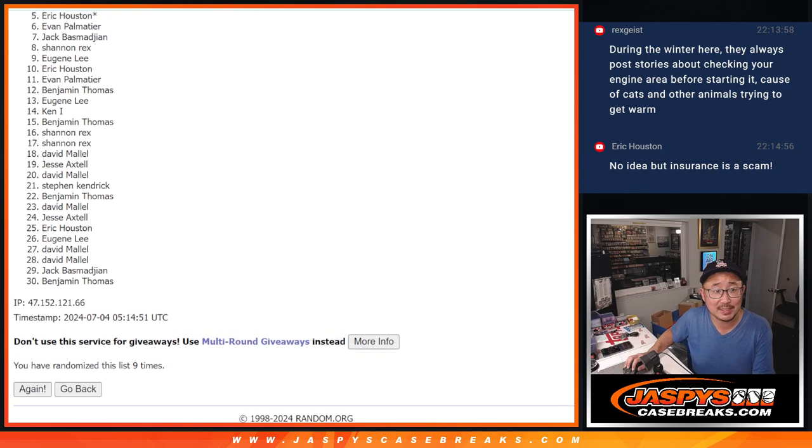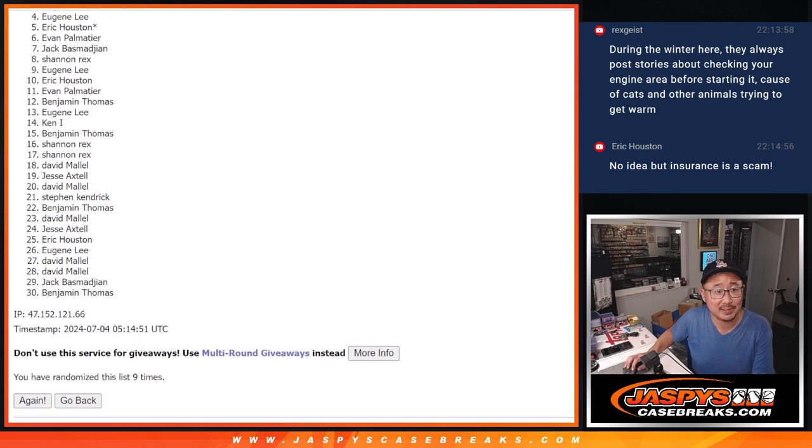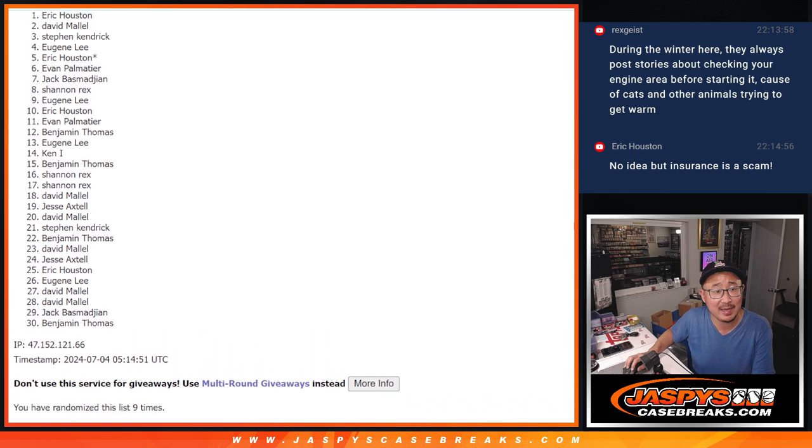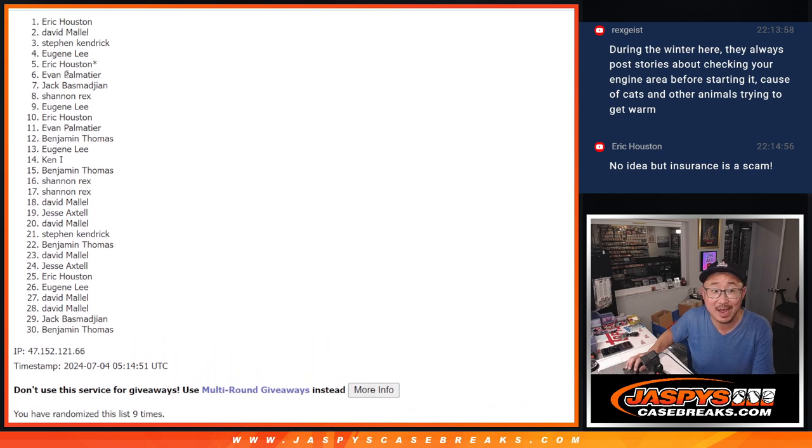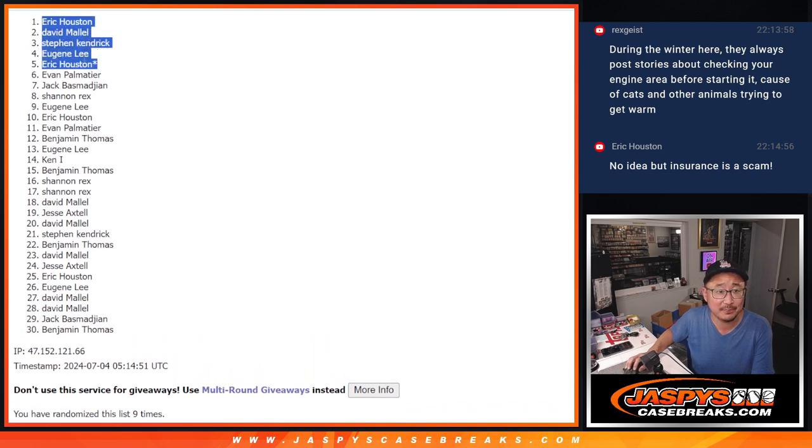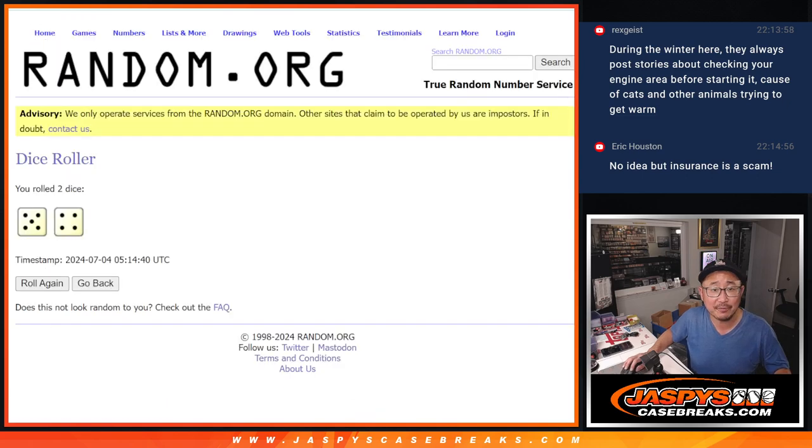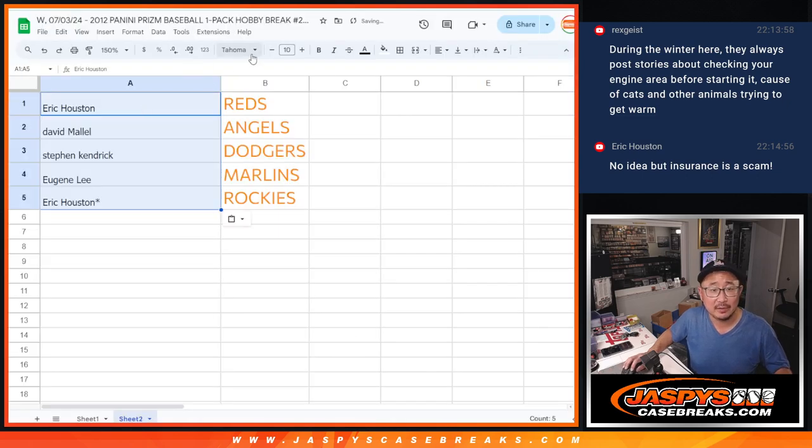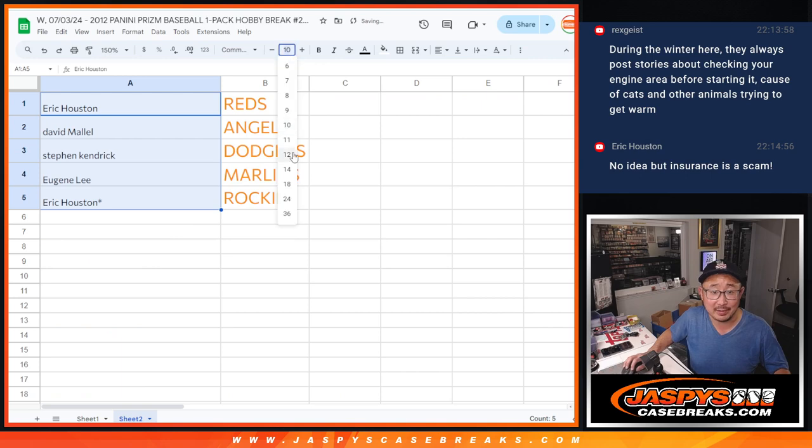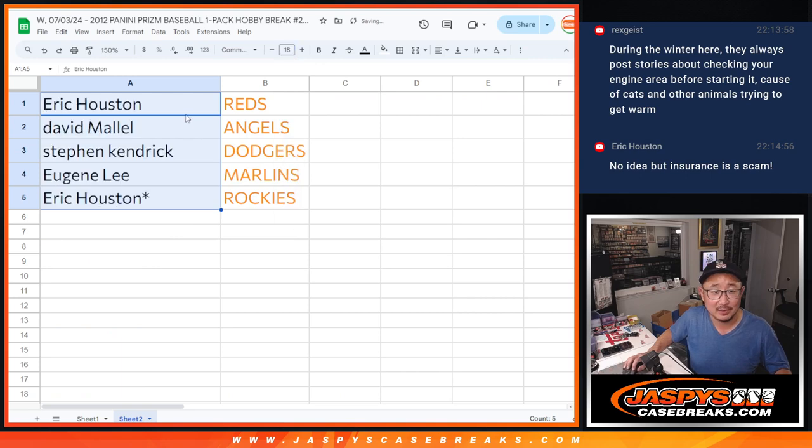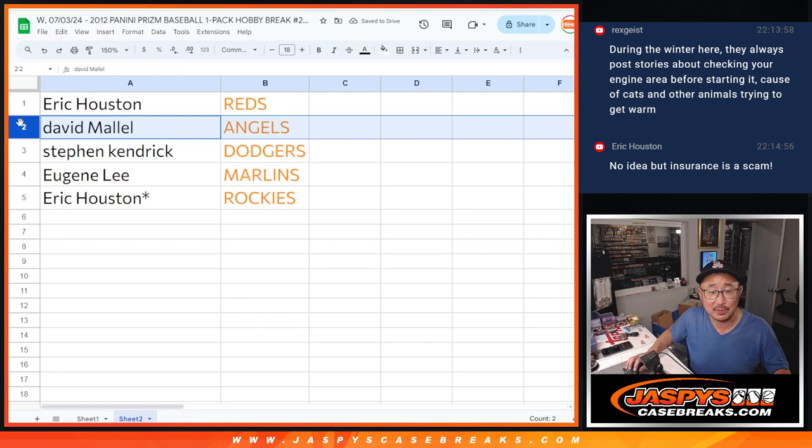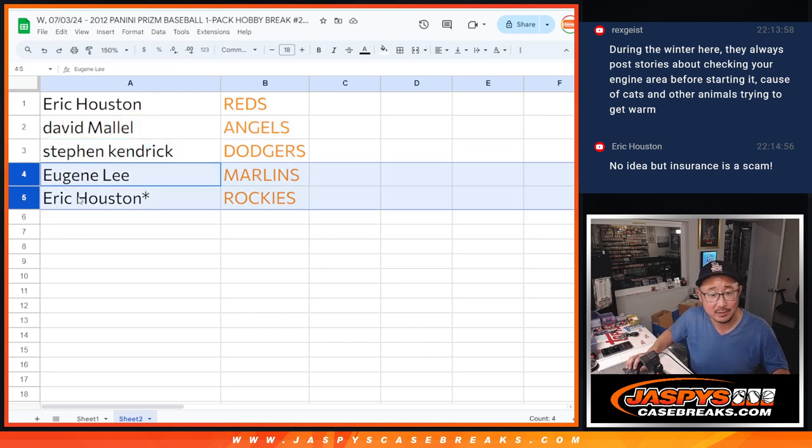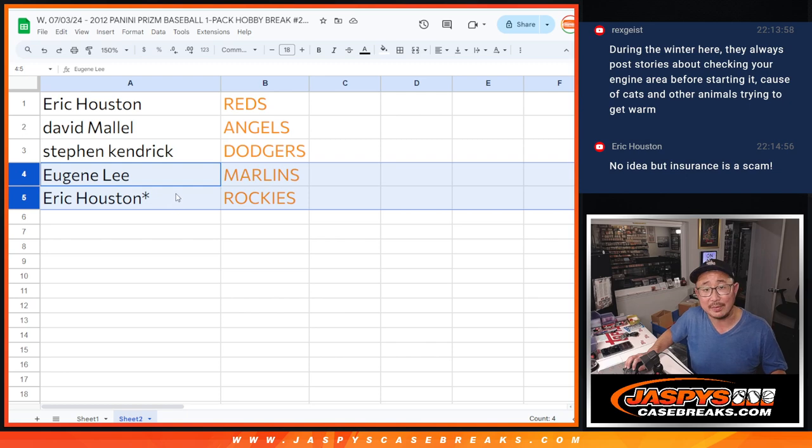Our last case of tier one. And Eric, you snuck in. Eugene, Stephen Kay, David, and Eric Houston up top as well. After nine, there you go. Good luck Eric, you got the Reds. David's got a big team too, Angels. Stephen Kay's got a big team, Dodgers. Eugene and Eric also got teams, Marlins and Rockies as well.